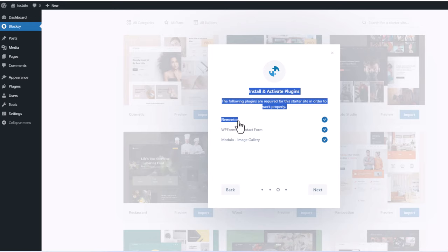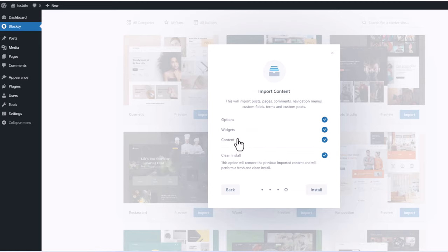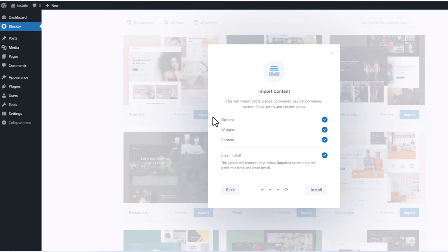Here, as you can see, make sure that Elementor is checked — because we will be editing this theme with Elementor. Then VP Forms — this is for your contact form or any other forms which you want to create. And Module Image Gallery — this is also a plugin which we will need. So make sure that all of these are checked and click Next. Options, widgets, content — this means that we will be installing the content as I showed you at the very start of this video. I highly recommend this if you don't have a lot of experience with WordPress. Then install this content and you will be able to delete or manage sections as needed. Make sure Clean Install is checked and click Install.